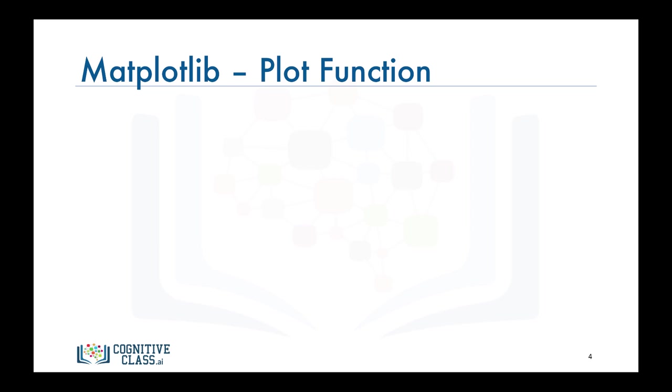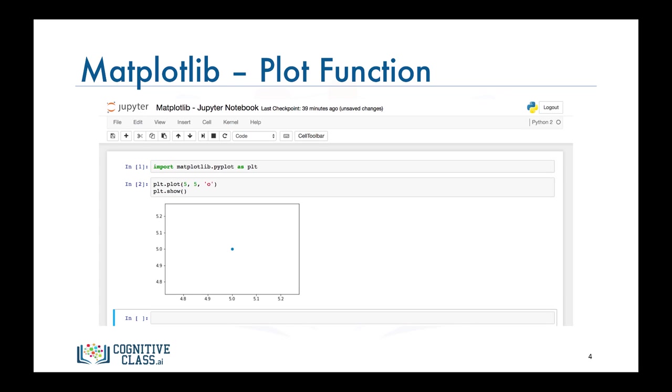Let's start with an example. First import the scripting interface as PLT and plot a circular mark at position 5,5, so x equals 5 and y equals 5. Notice how the plot was generated within the browser and not in a separate window.